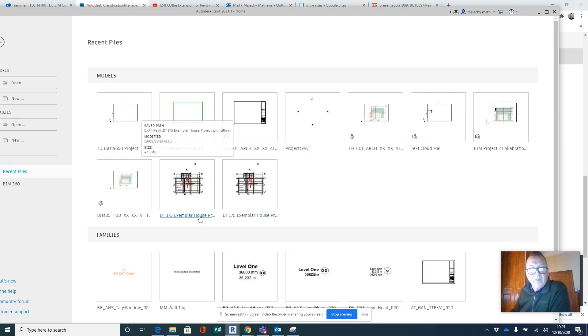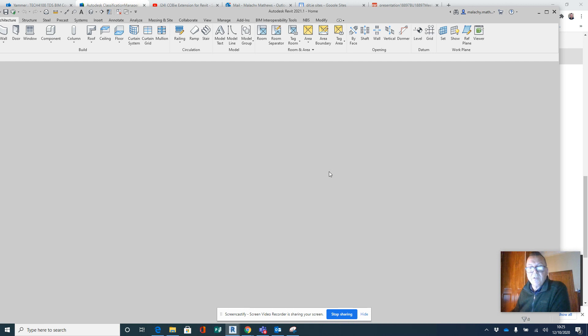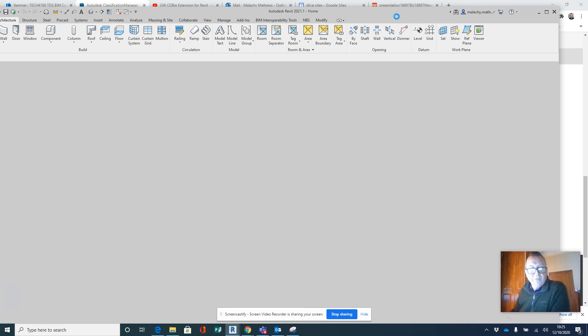Let me open up just a project here. Take a minute or two just to open up.